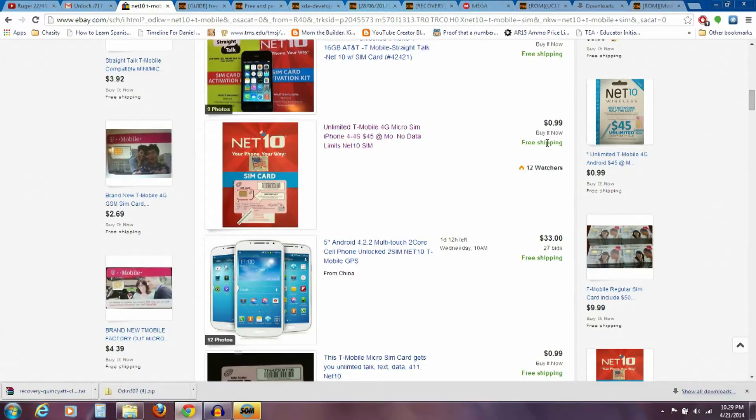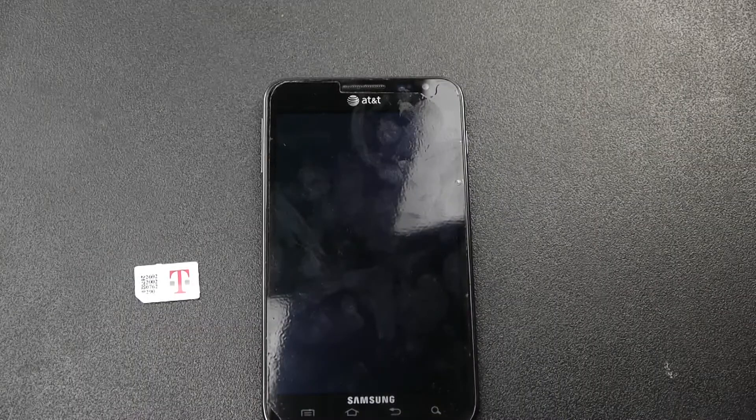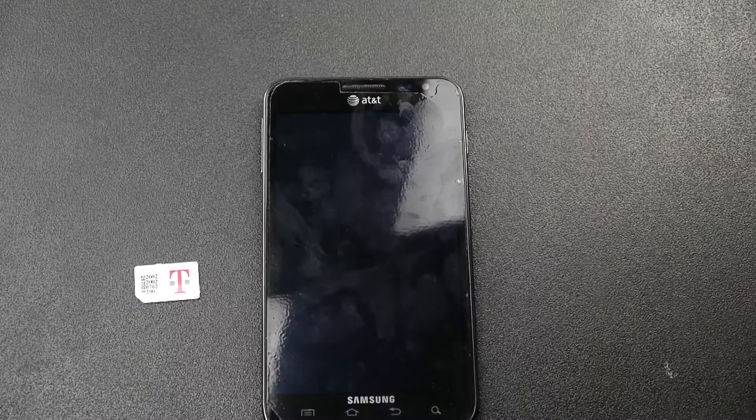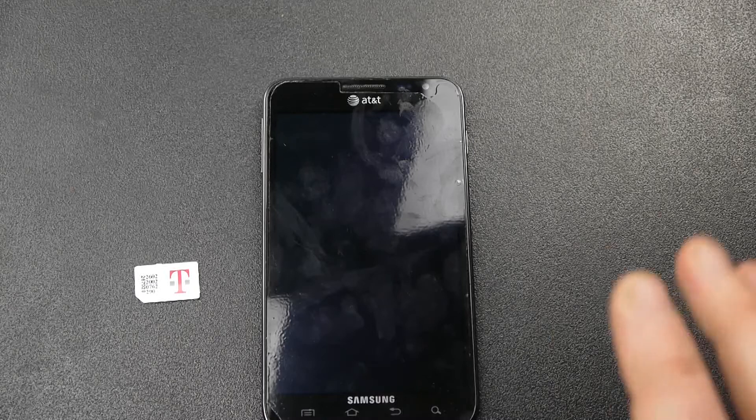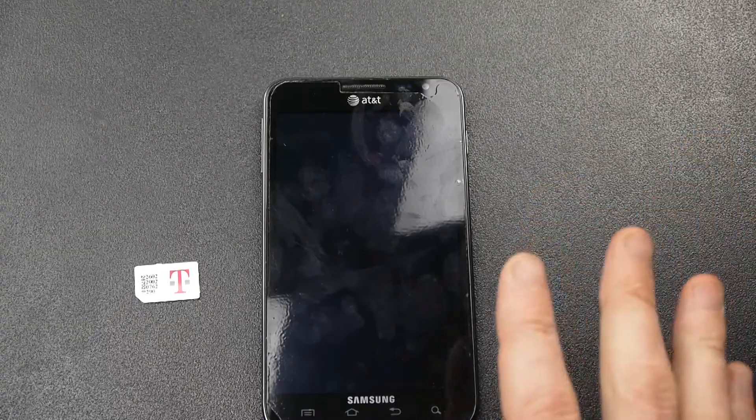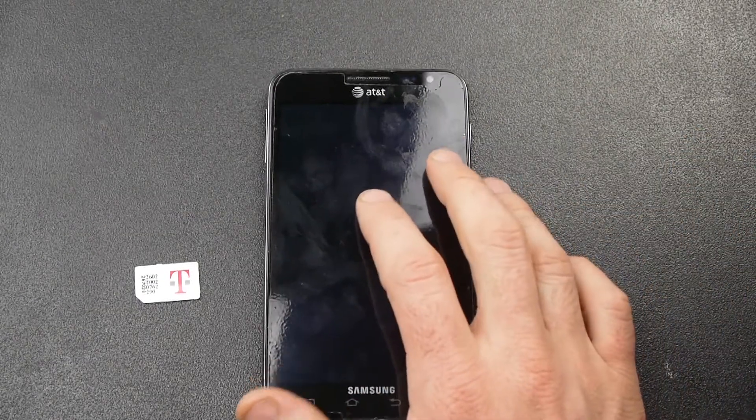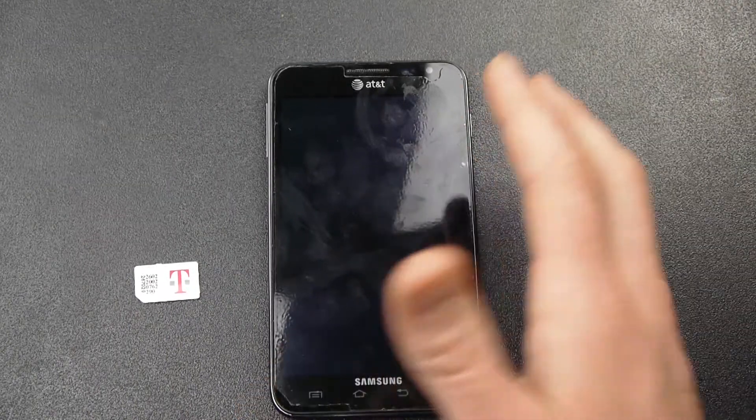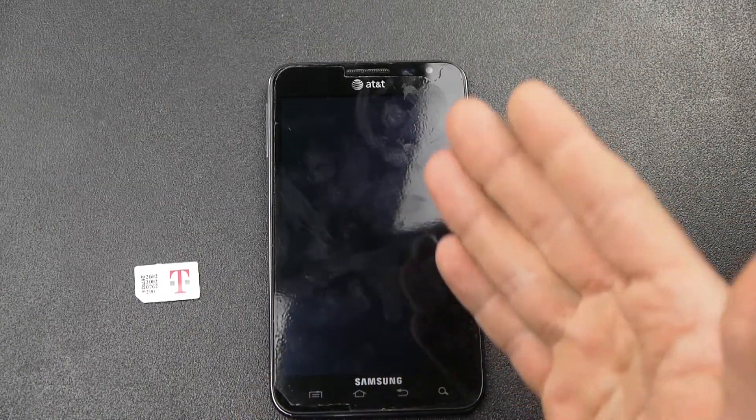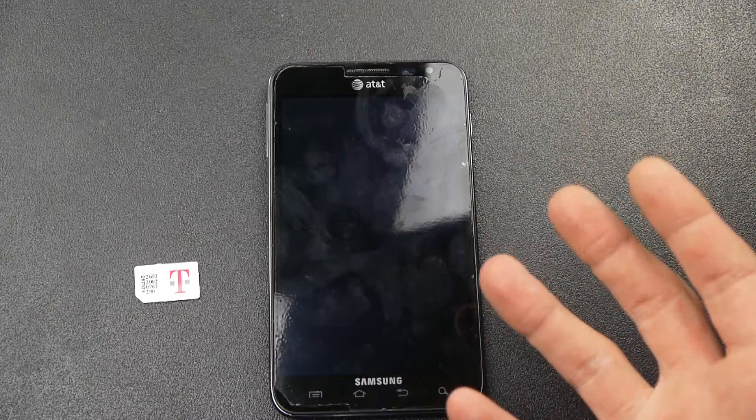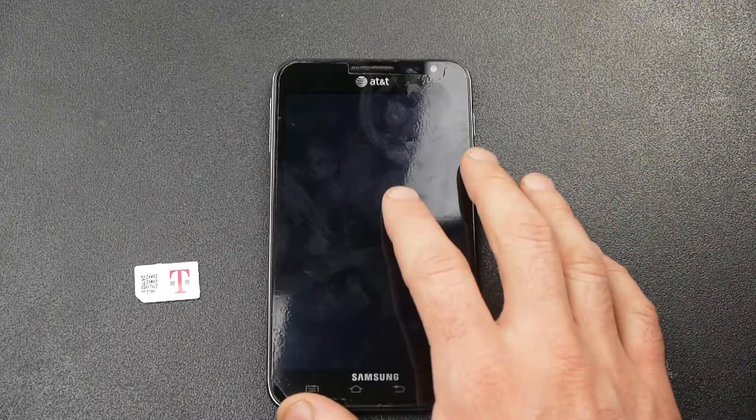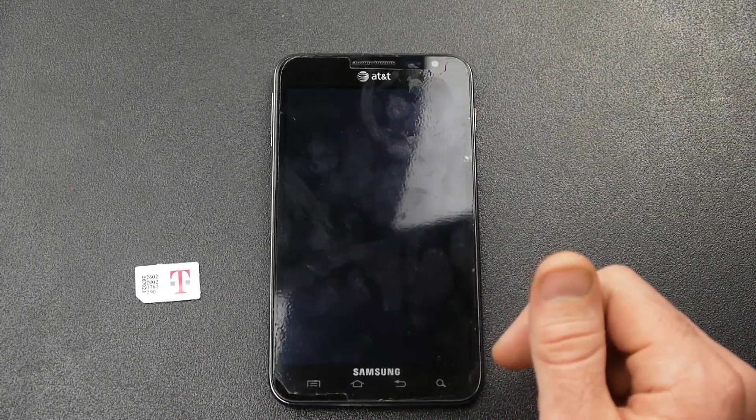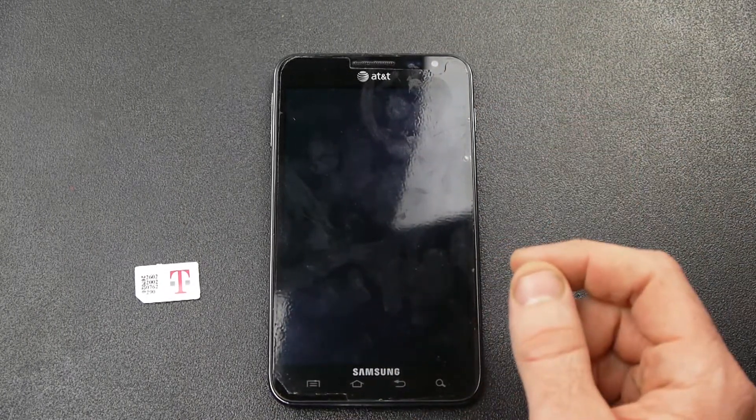One thing before I start into the steps that we're going to go through today is I want you to realize that you need to be careful as you go through the steps. You've decided you want to unlock your phone, and so please be careful and realize you're taking responsibility for your phone and for what you're doing to it. So just follow the steps very clearly here.